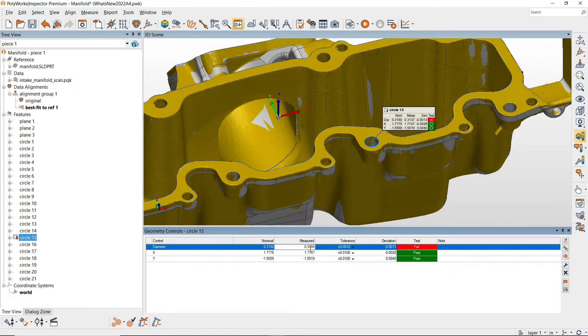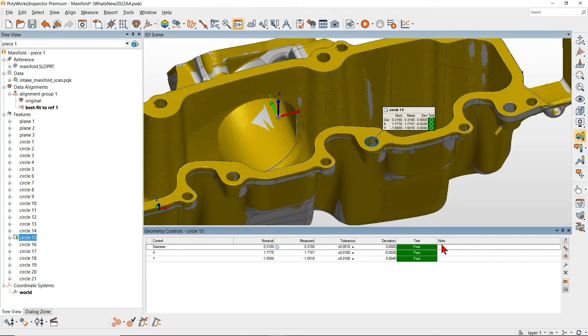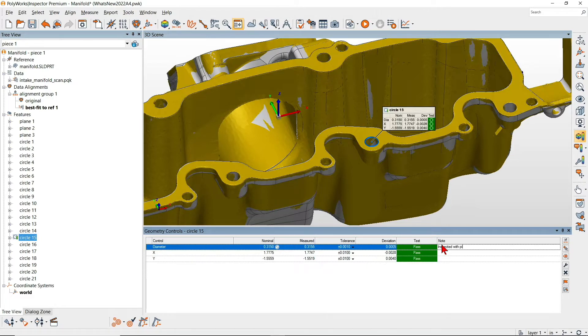Next, change the measured value of the control to reflect your new measurement and write a note indicating the instrument used.